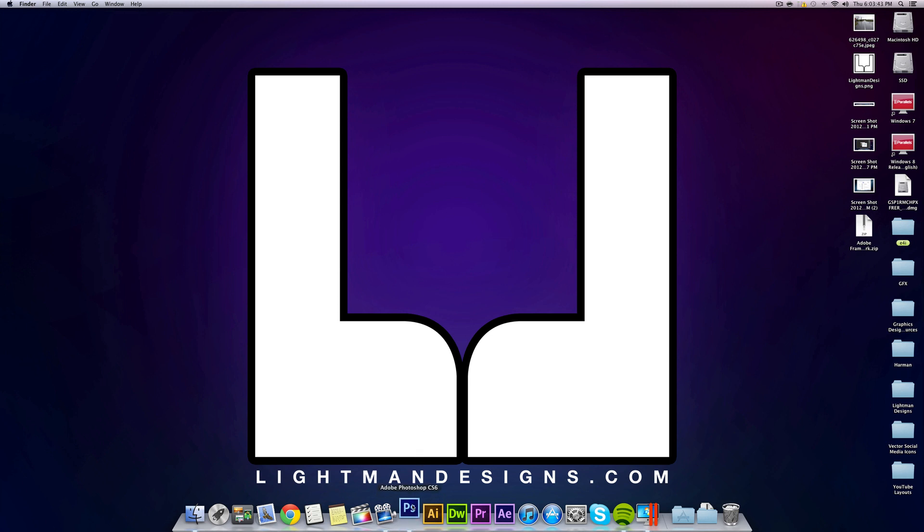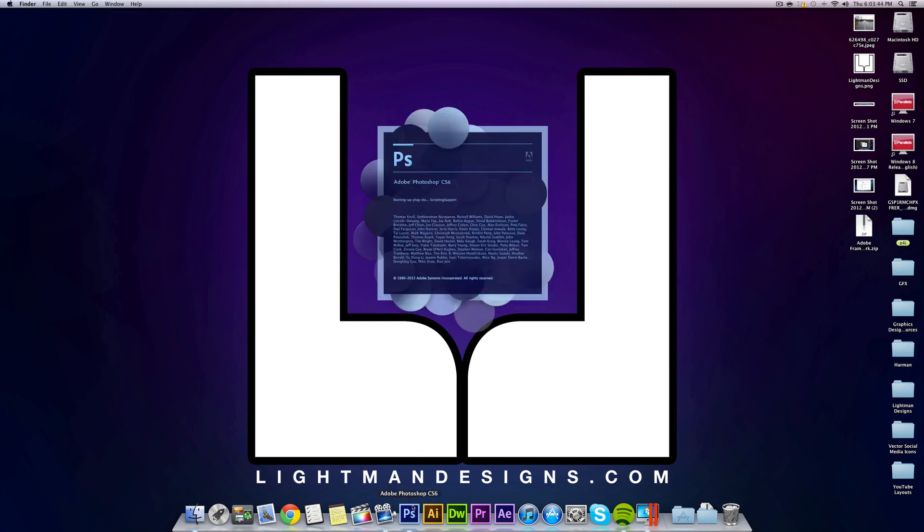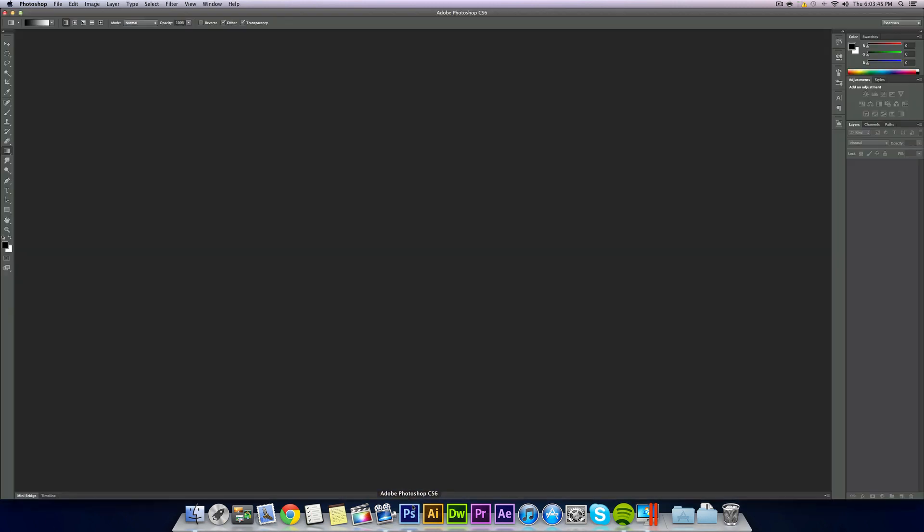What's up everybody, it's Alex from Lightman Designs and today I'm showing you how you can create a starburst effect in Photoshop.